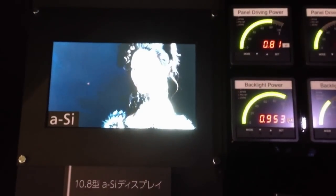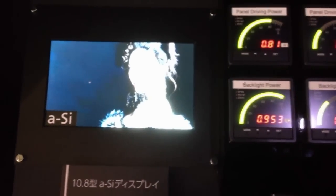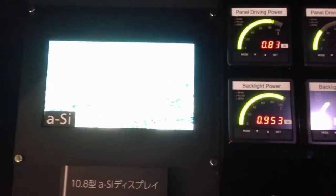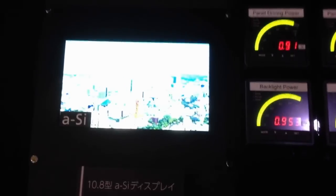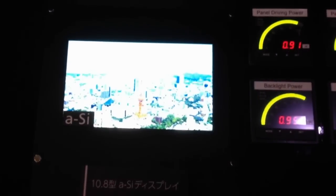I'm in the Sharp booth at CTEK. I'm looking at their IGZO backplane technology.